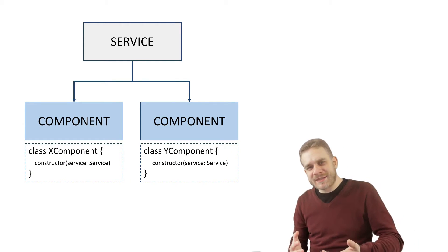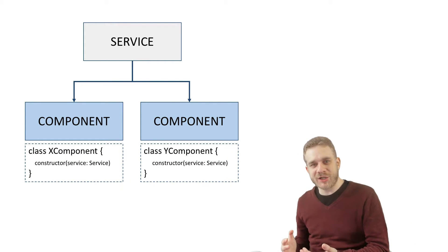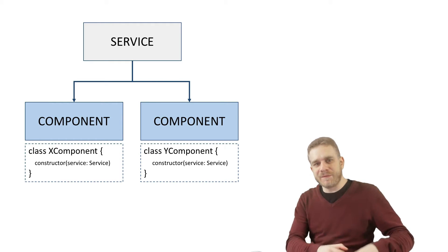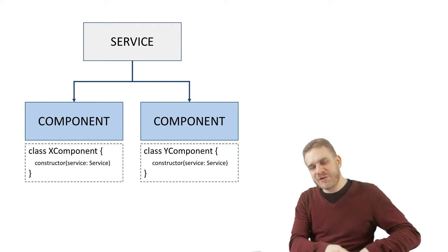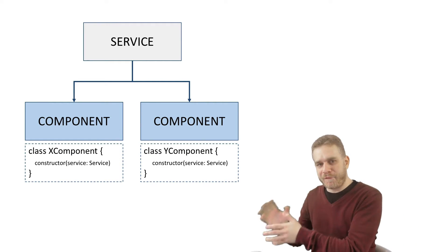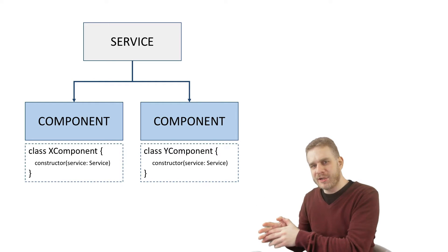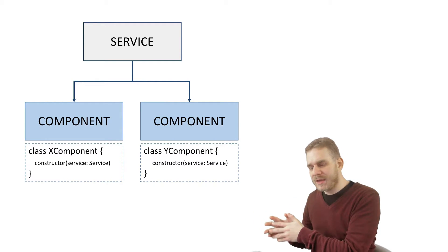So that is basically how dependency injection works. We need something to work properly and we just tell our framework Angular2 in this case, you take care that I get an instance of this object.